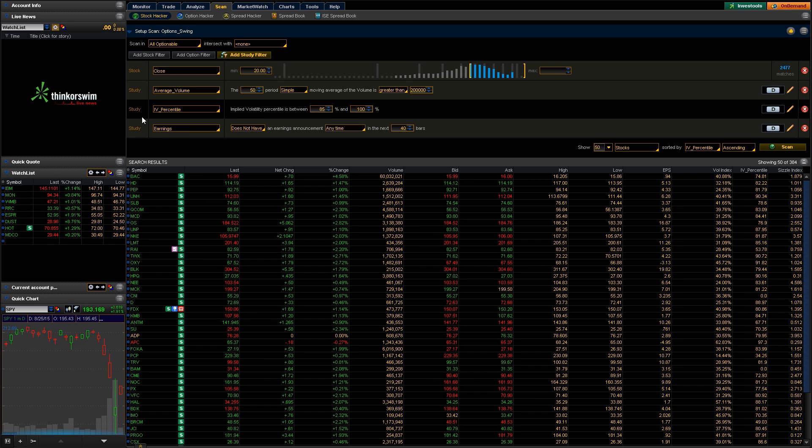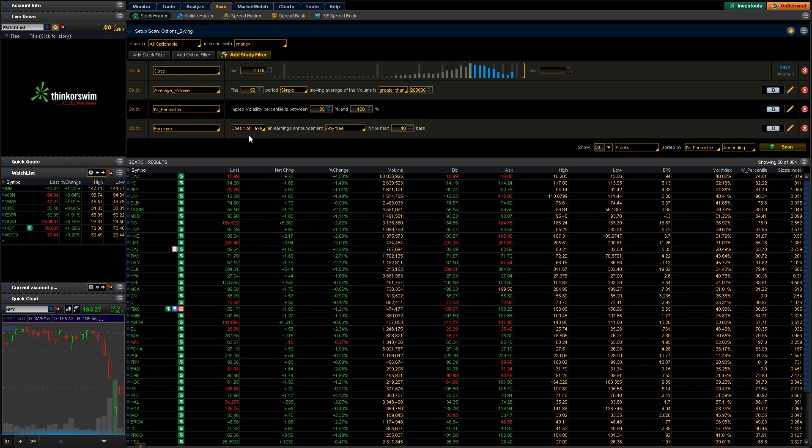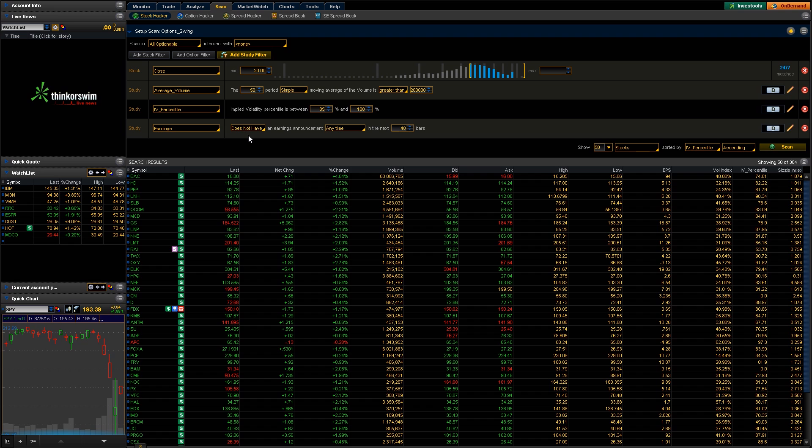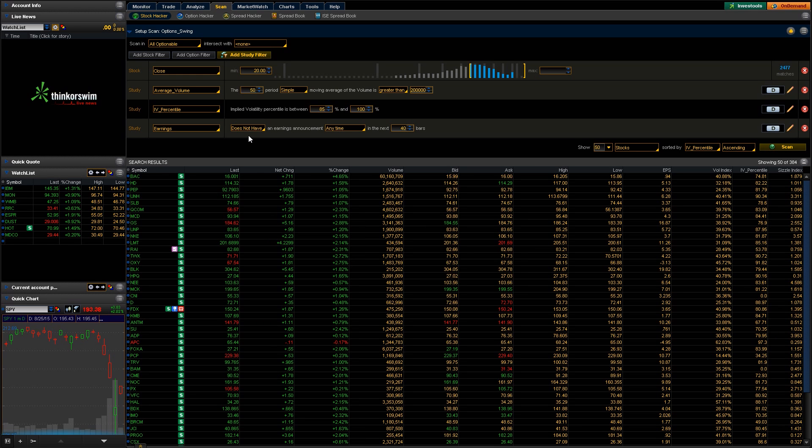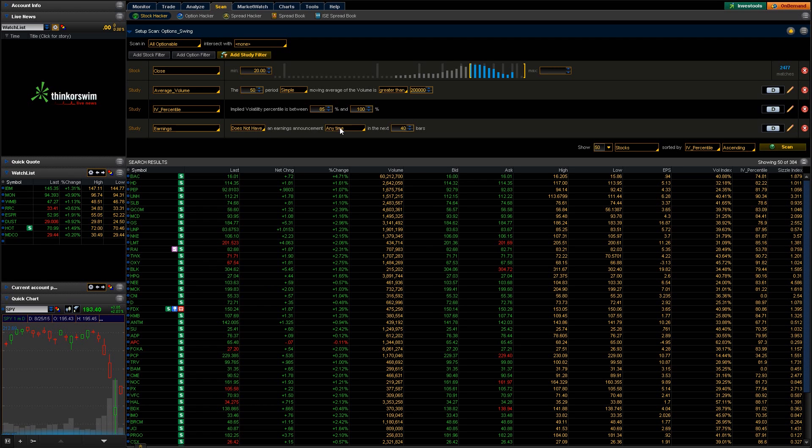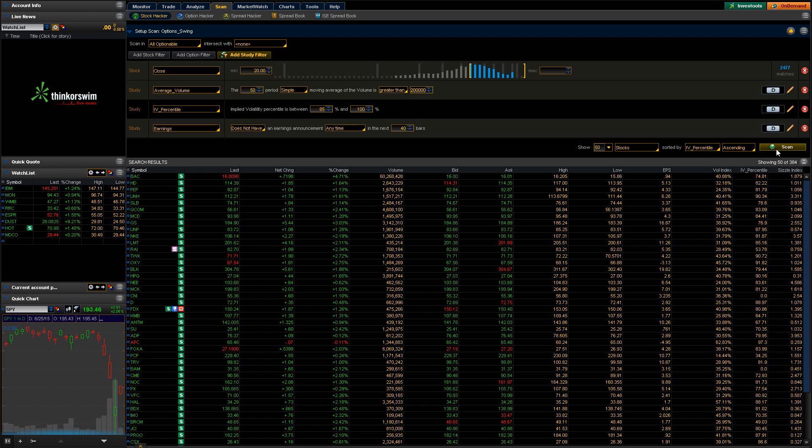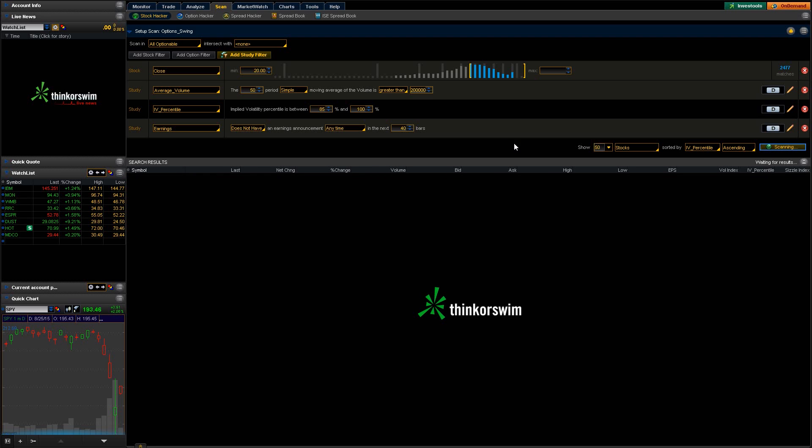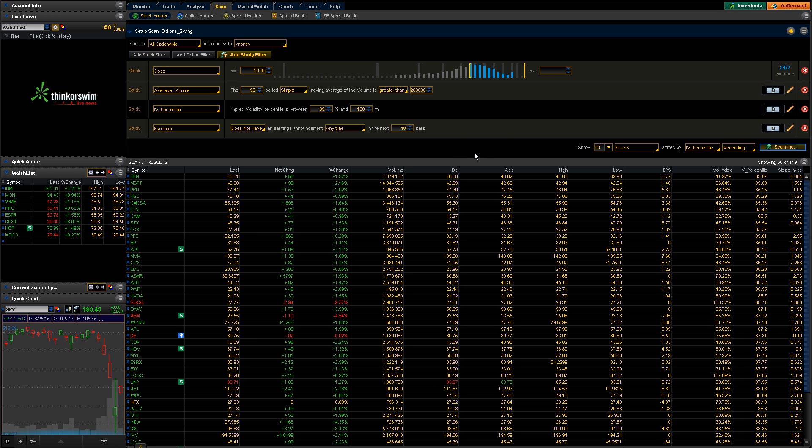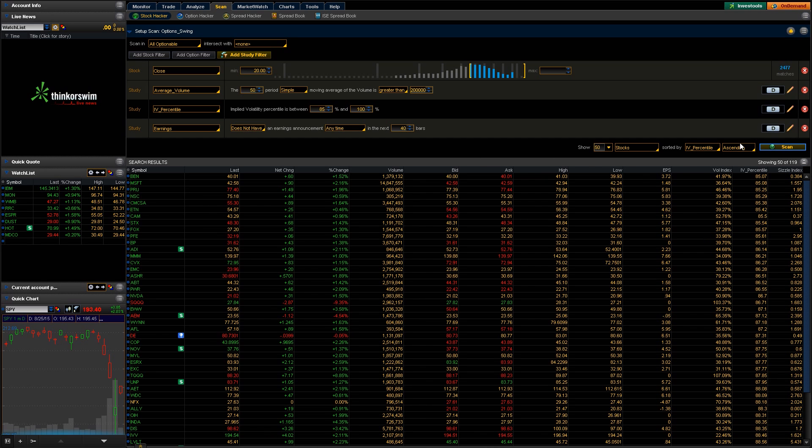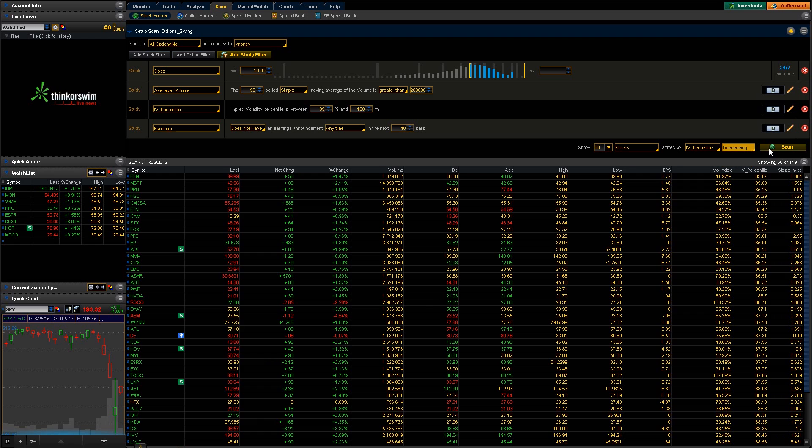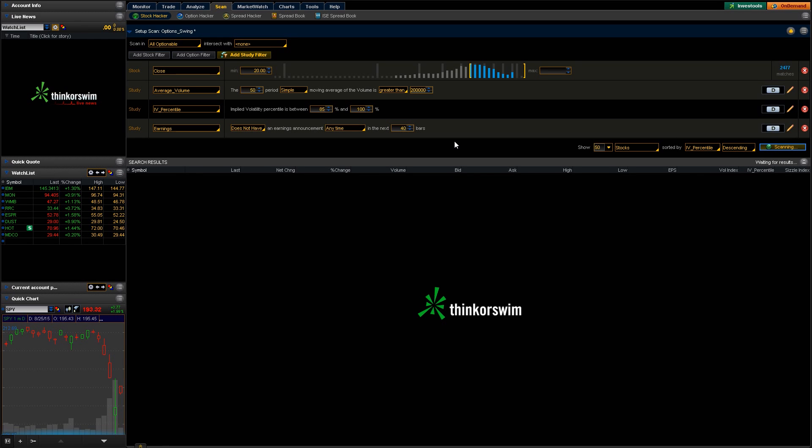And then I'm also pulling in some more studies over here. So I'm also looking for earnings. And I don't want any earnings coming up because I don't want those messing with, these are typically long-term scans, 30 to 40 days out. And I don't want any earnings messing around with the stock price or causing any issues there. So I'm also scanning for anything that does not have earnings in the next 40 days. So if we go ahead and hit scan here, you can see it's sorted by IV percentile, and that's ascending. Actually we want this to be a descending IV percentile, so I'm going to change that and scan again, and then let it resort this for us.